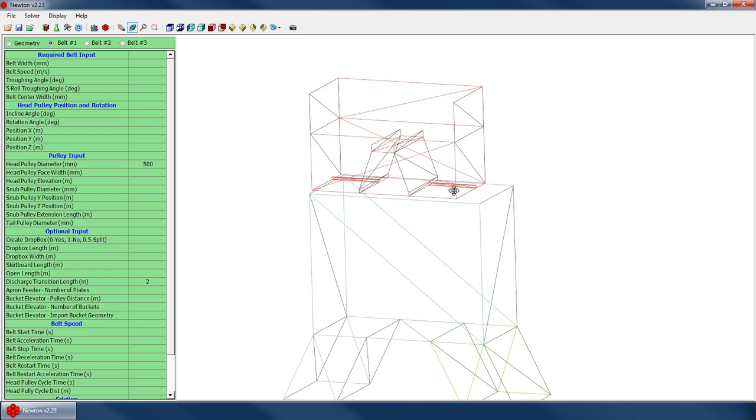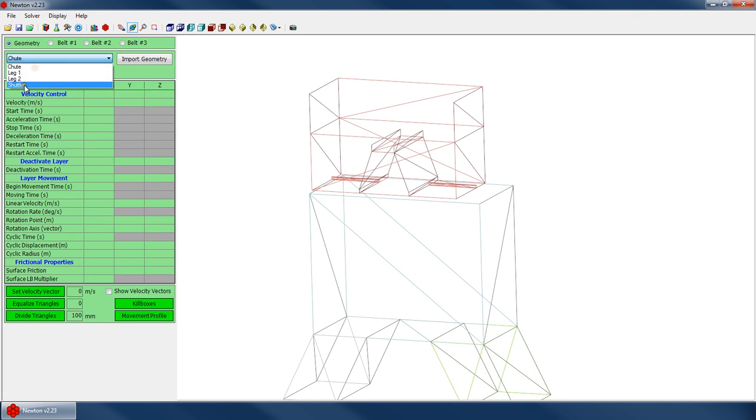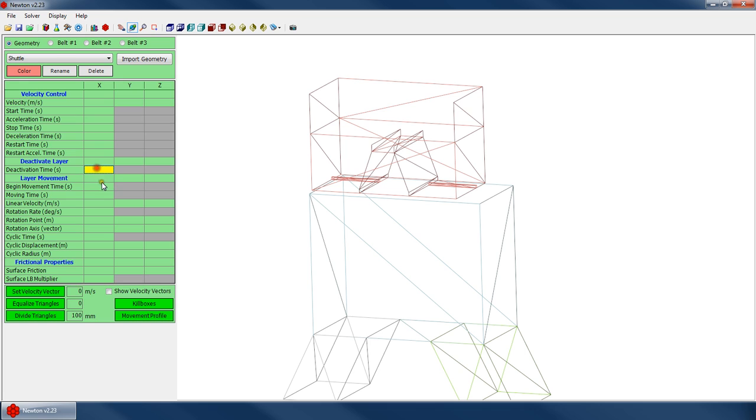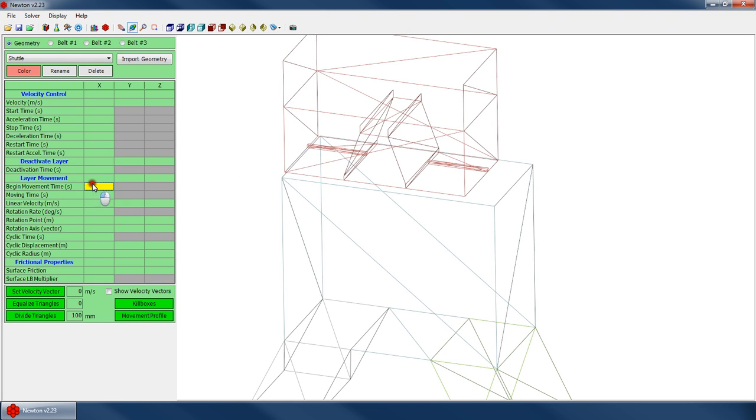So now, how do we move this chute? Well, it's quite easy. Go to your shuttle chute layer. Make sure you're on the right layer when you modify these properties. It's more than once I've accidentally set a whole bunch of properties, only to realize it's on the wrong layer, and I have to retype them in. So first thing, what time do we want to start our layer movement? Well, let's start it at 3.